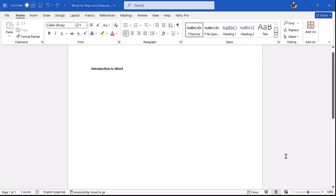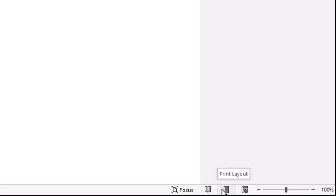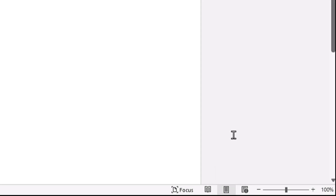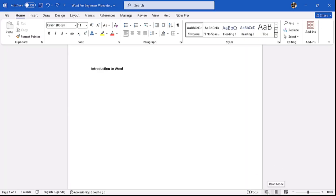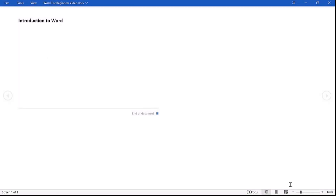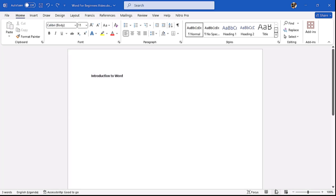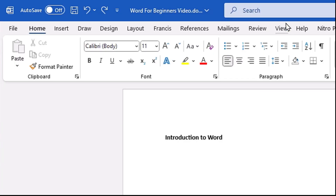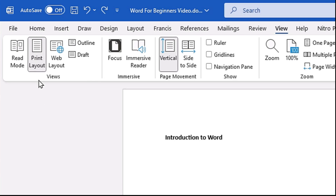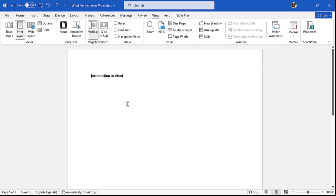As we saw in Excel, Microsoft Word also has modes and layouts. What you're seeing here is the Read Mode, the Print Layout mode, and the Web Layout. By default Microsoft Word is always open in Print Layout. When you click Read Mode this is how it looks — it makes it easy to read your document. When you click Web Layout this is how that looks. You can also access these modes from the View tab.